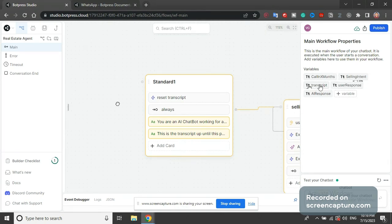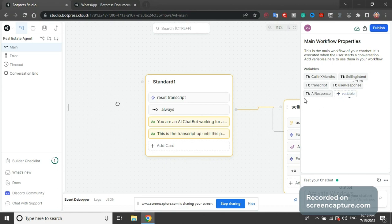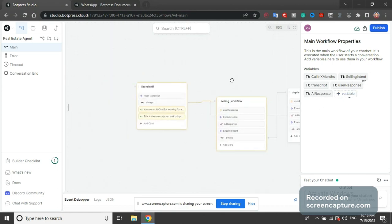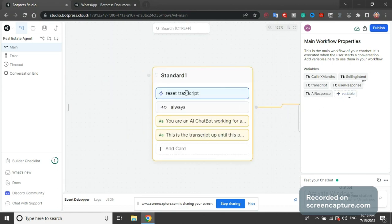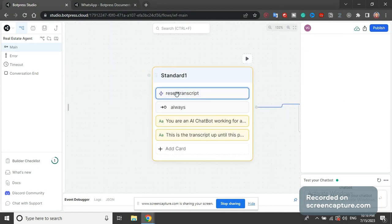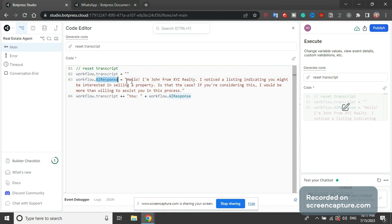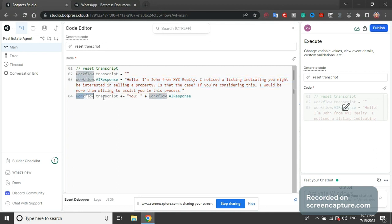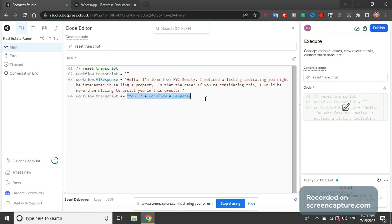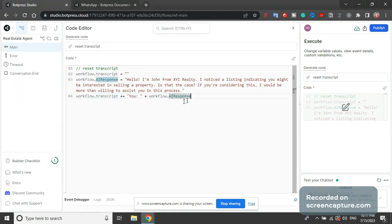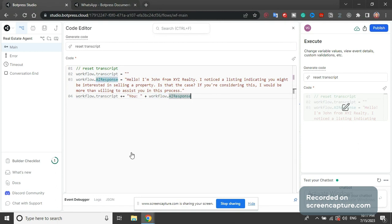The variables calling next months and selling intent we use for the previous chatbot, but transcript, user response, AI response we use for this chatbot here. It starts with this code block that says reset transcript - workflow.transcript equals empty string, workflow.ai_response. This is the first AI start, AI send AI message. The transcript we will append to, and then workflow.ai_response - we will append to the transcript. Transcript is a variable that keeps the entire conversation, so plus equals will append this to the end of the transcript.